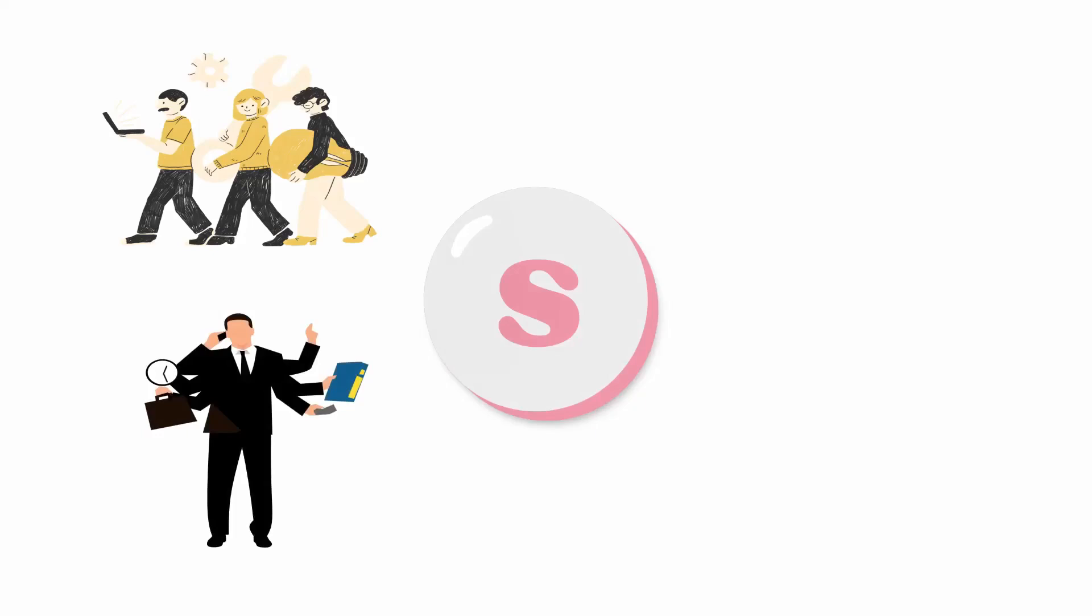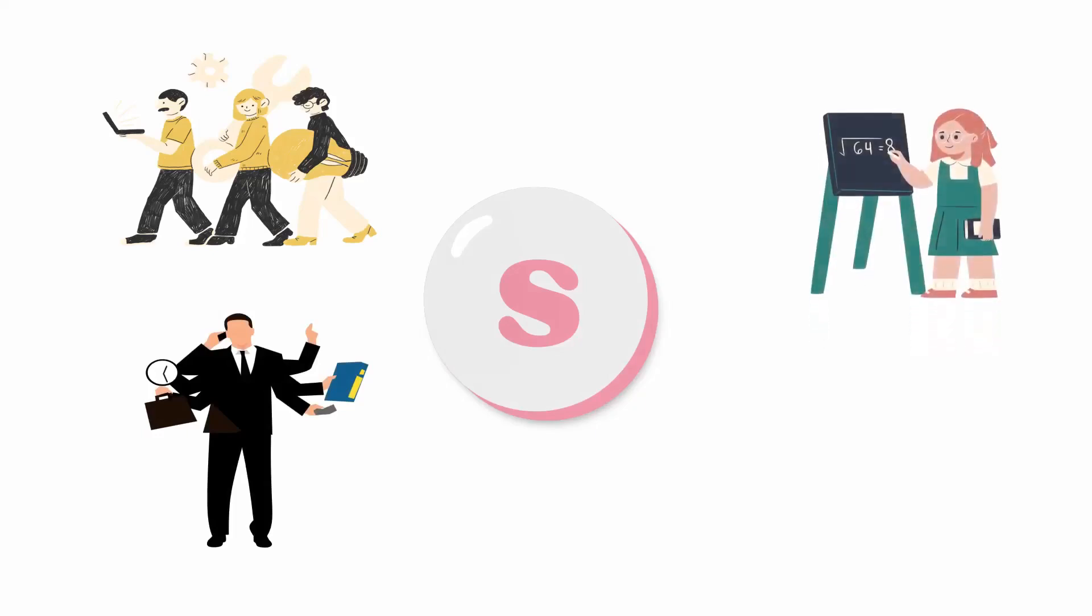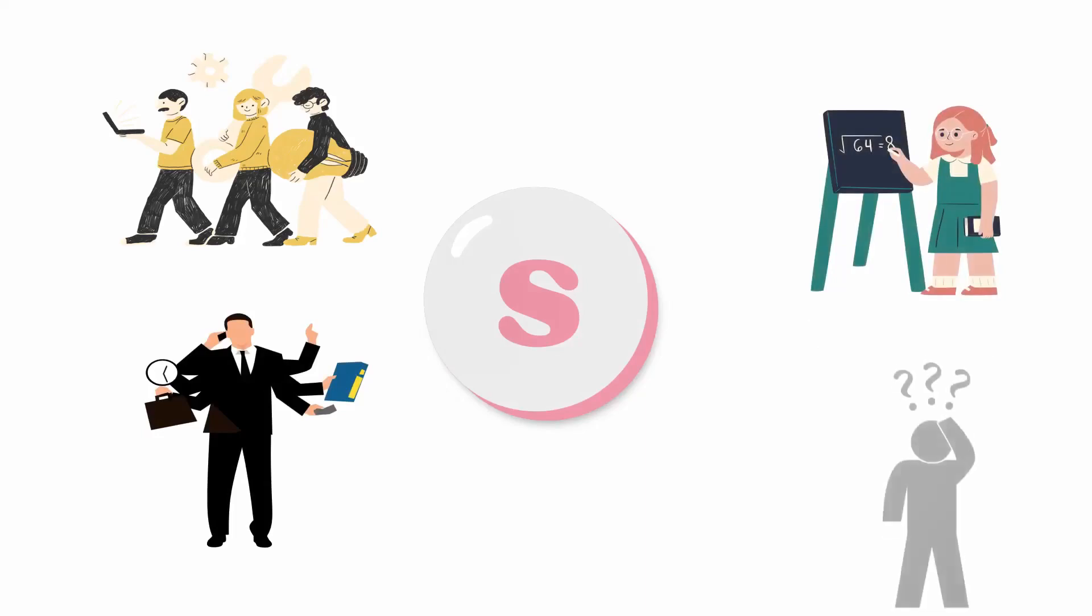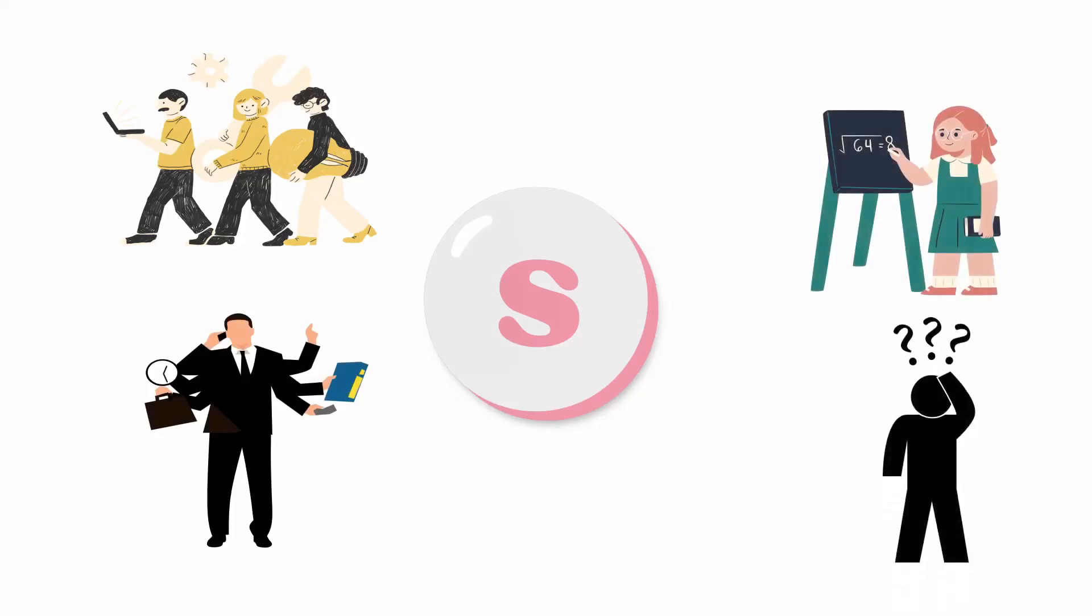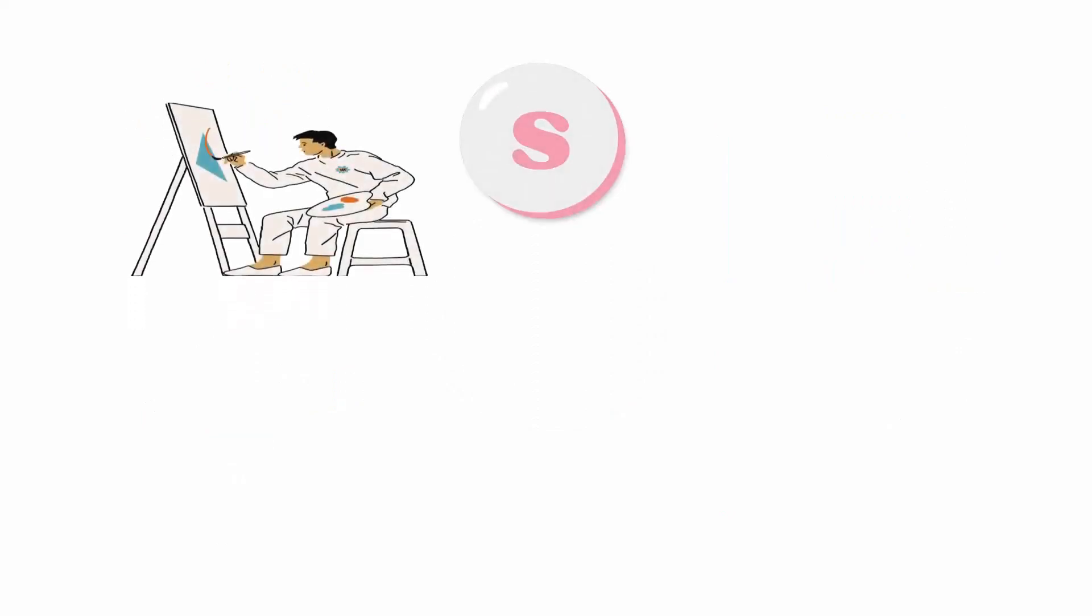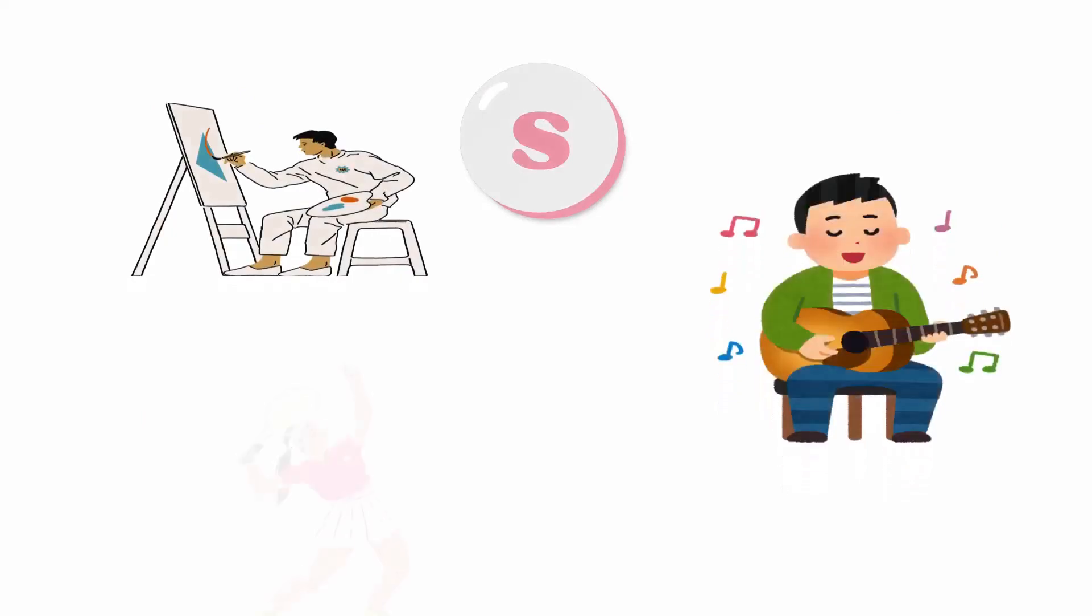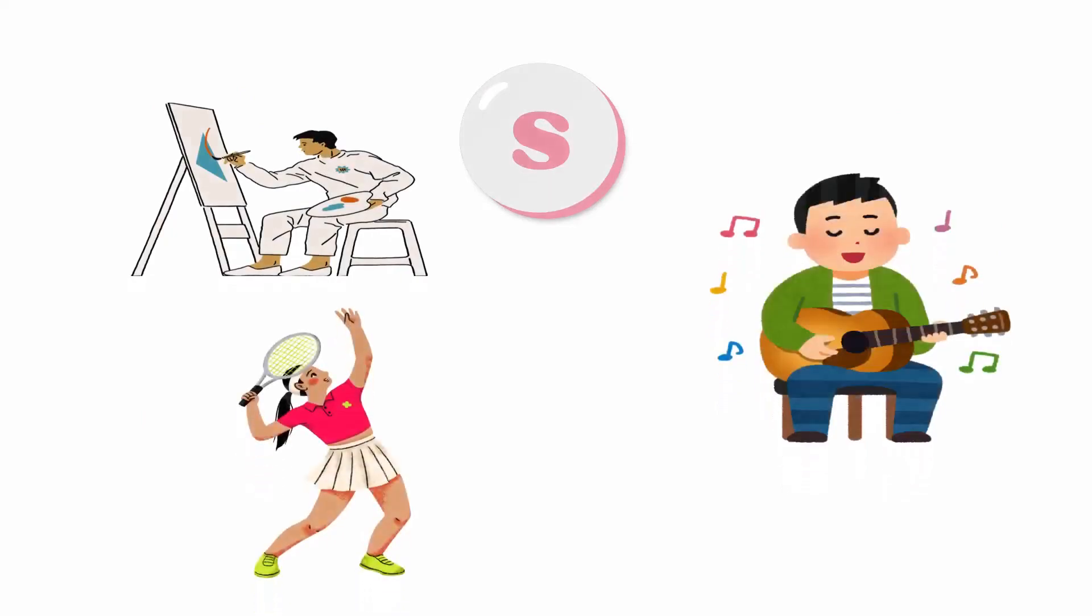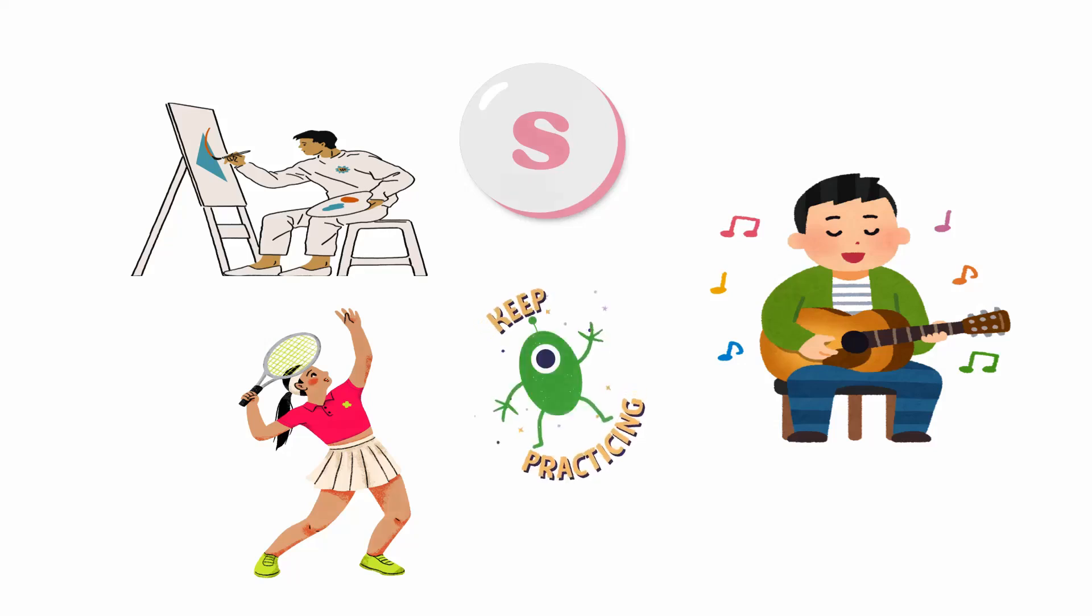For example, someone might be really good at solving math problems but not as good at remembering names. That's because they have a high S factor in maths but maybe a lower S factor in memory-related tasks. Examples of individuals who possess high S factors can be artists, musicians, sports persons, and so on. S factor can be learned from the environment through practice.